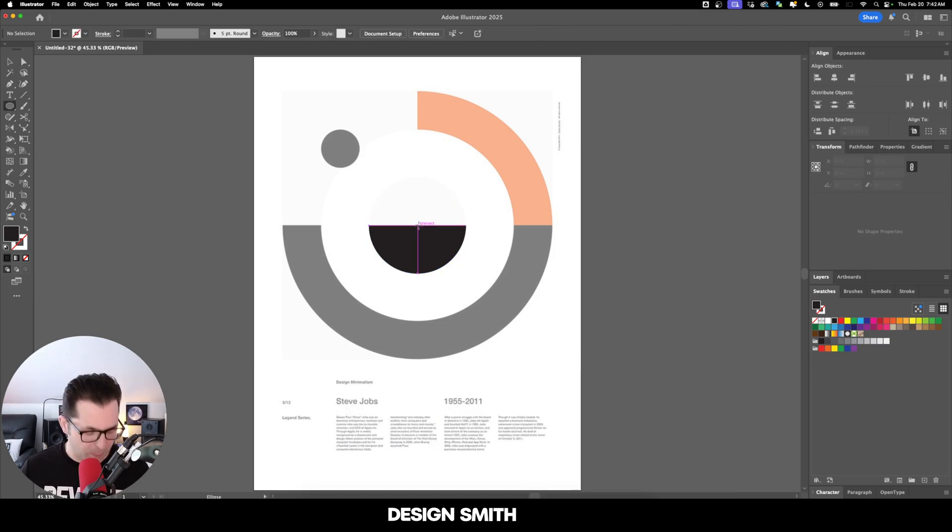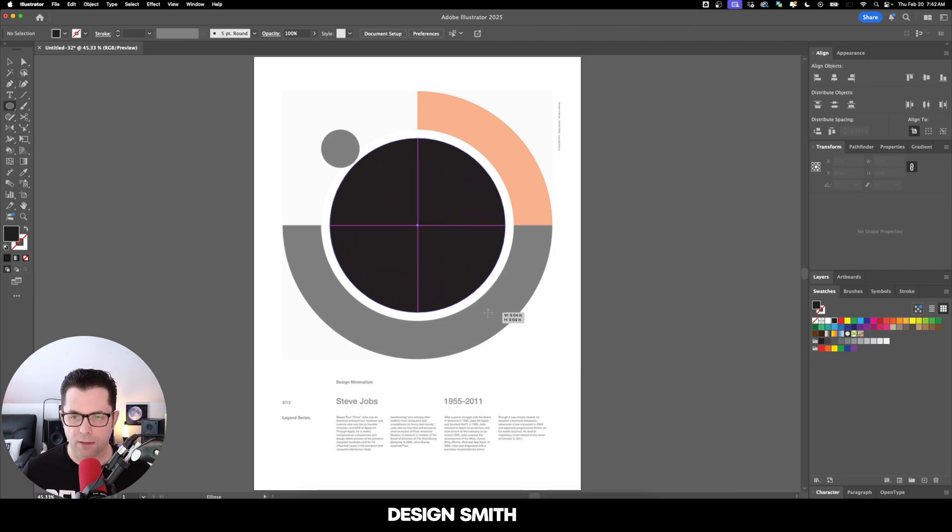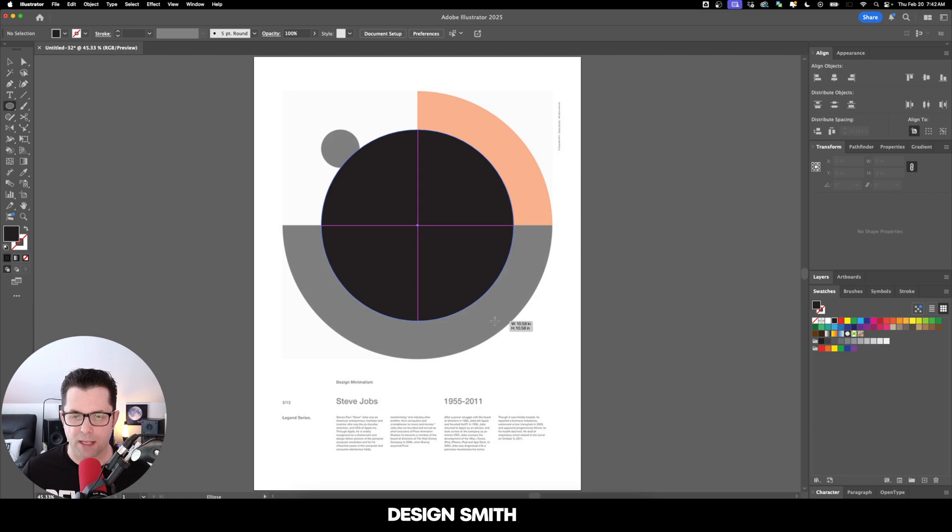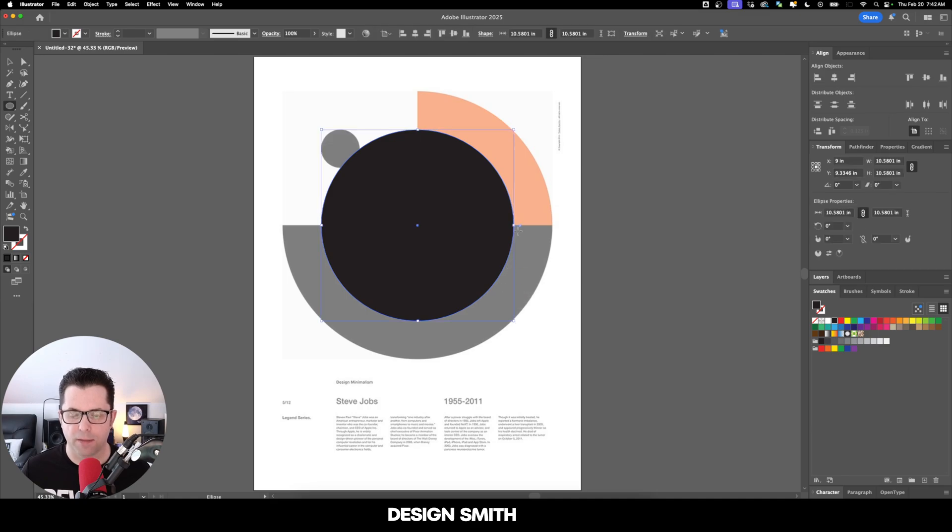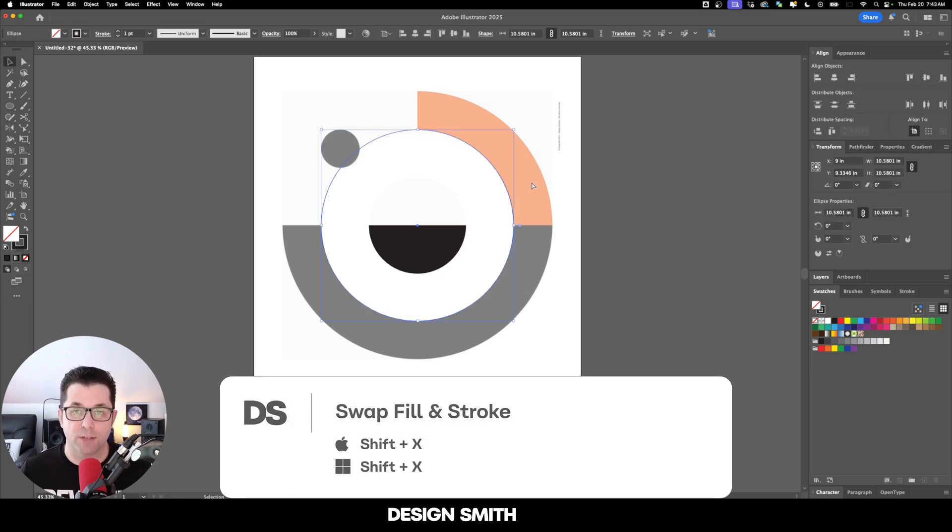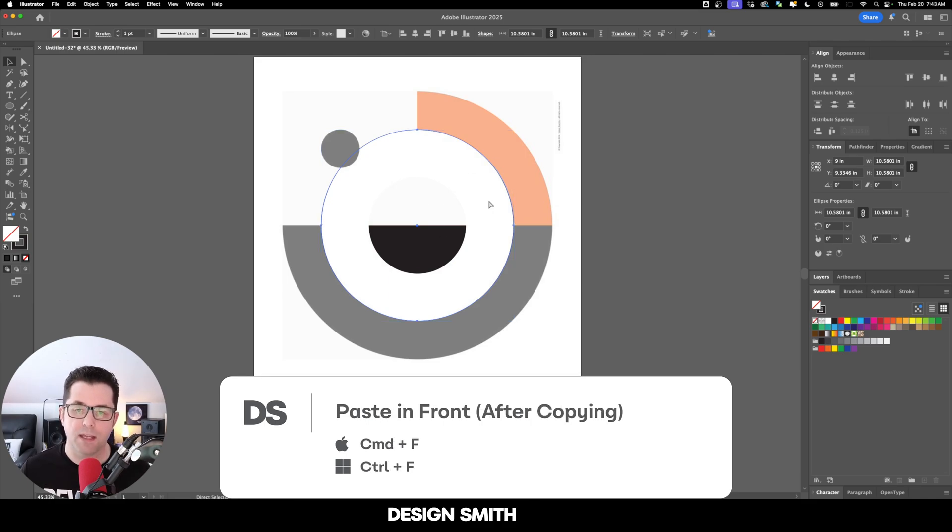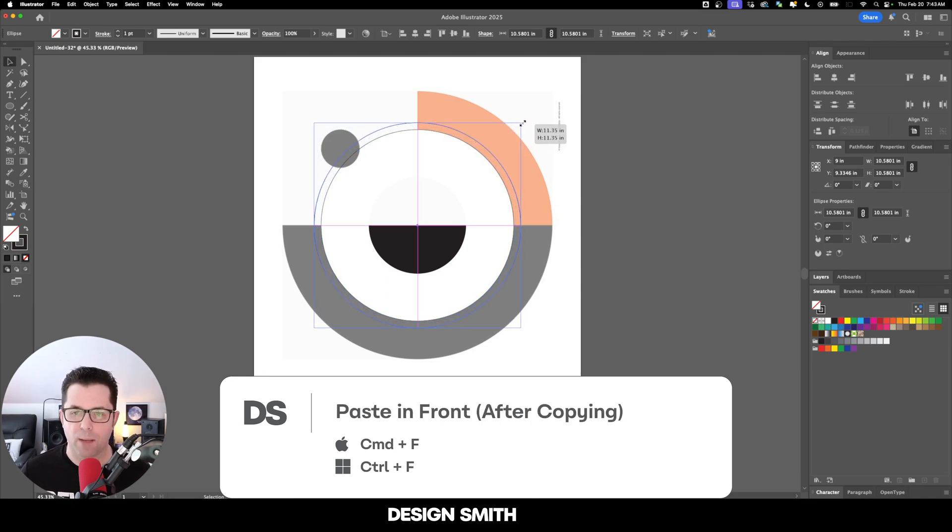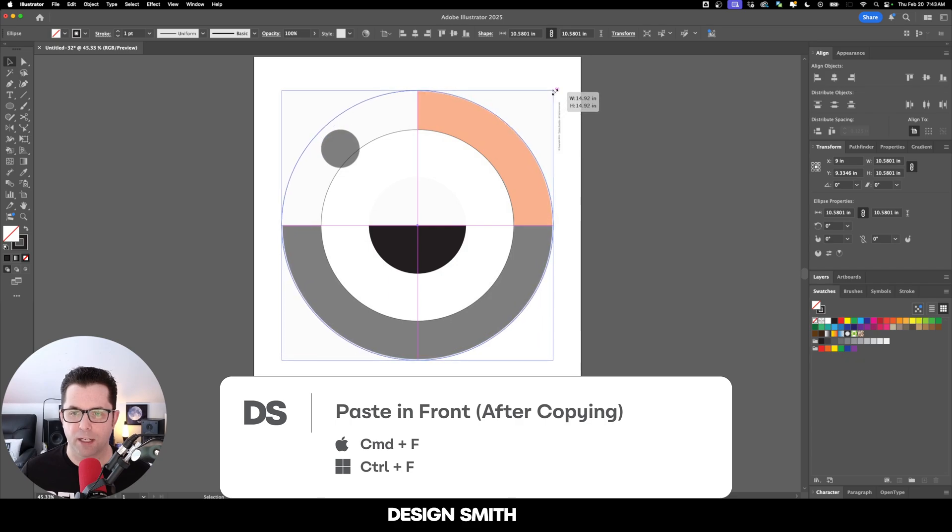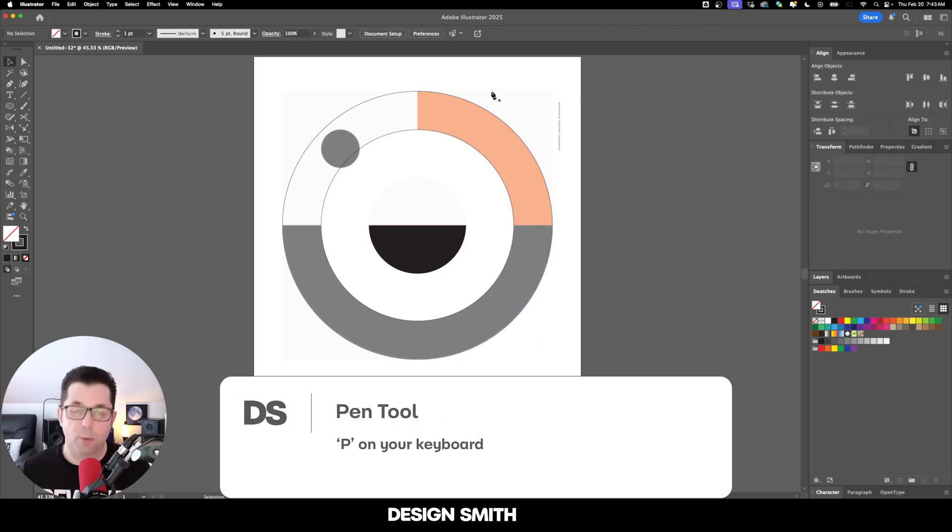Now I'm going to bring up the ellipse tool again and we're going to do the same thing. I'm going to drag to the inner part of that circle there and swap the fill and the stroke by hitting Shift X on my keyboard. Now with this circle still selected, I'm going to hit Copy and Paste in Front. Now I'm going to hold down Option or Alt and Shift and bring it up to right there.